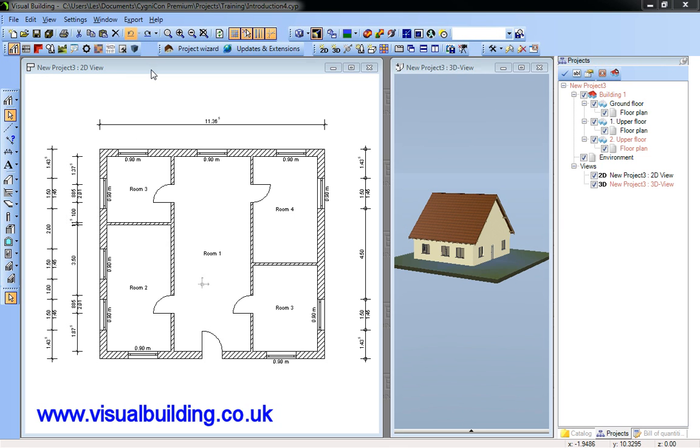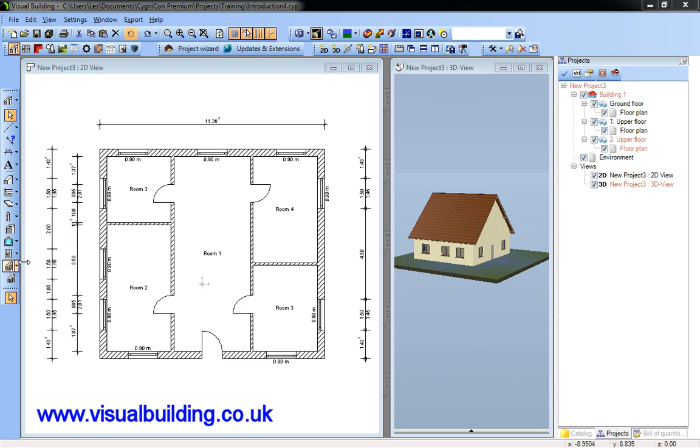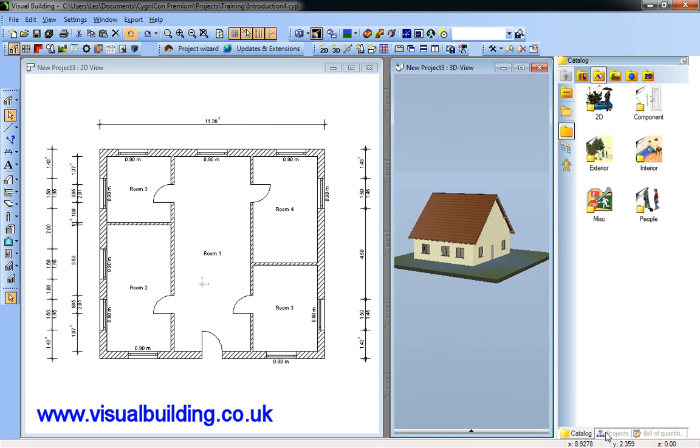The user interface consists of the following: the menu bar, the horizontal toolbar, the vertical toolbar, the work area, and the catalogue and project management toolbox.